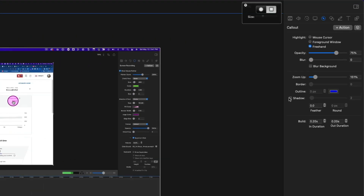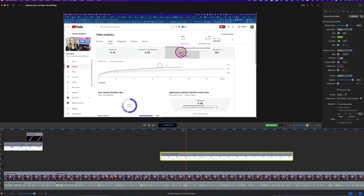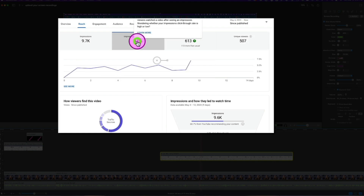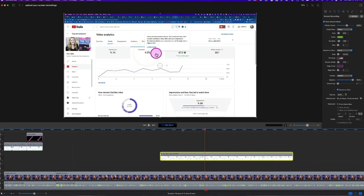But my favorite way to do this is with a callout in ScreenFlow. I can just select the area that I want to be highlighted on the screen, make it bigger, and animate it in and out so that it's really easy to see what I'm doing on the screen. I also try to remember when I'm recording to give a verbal cue of where my mouse is or where I'm clicking. For example, like I just did a few moments ago,